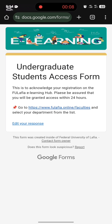I have submitted the form successfully. They say they have acknowledged my registration. They've received my entries and are going to reply to me within the next 24 hours.